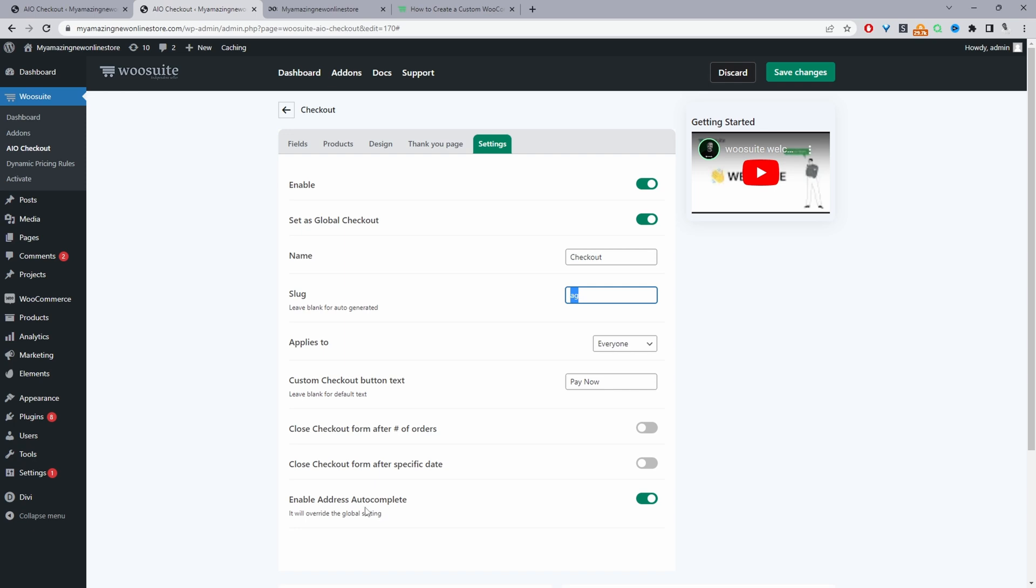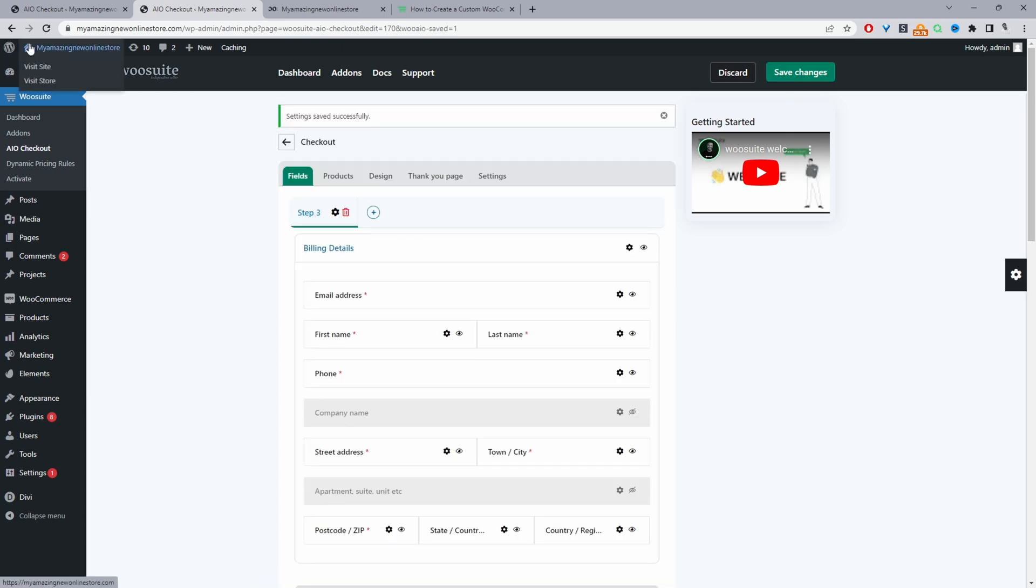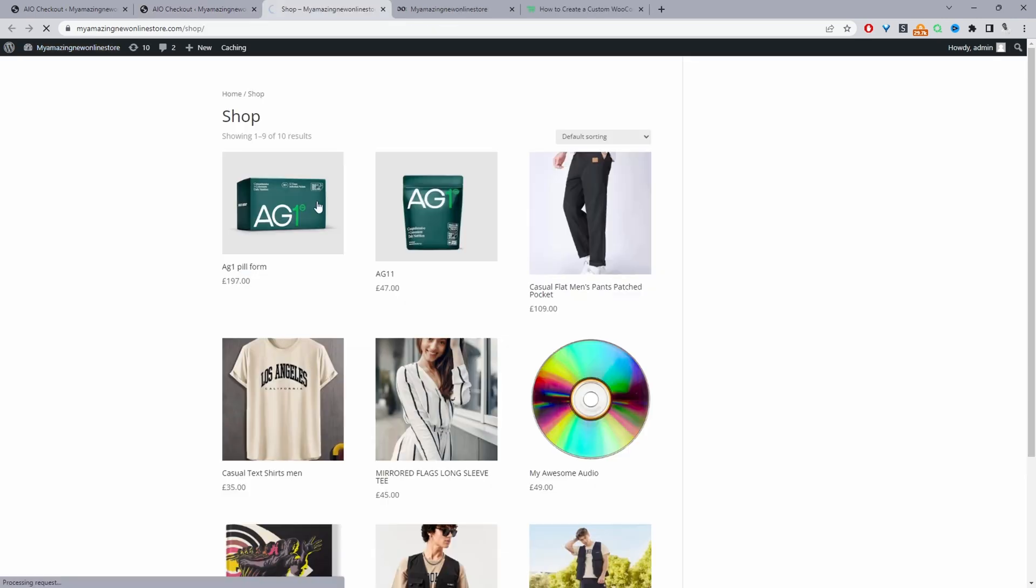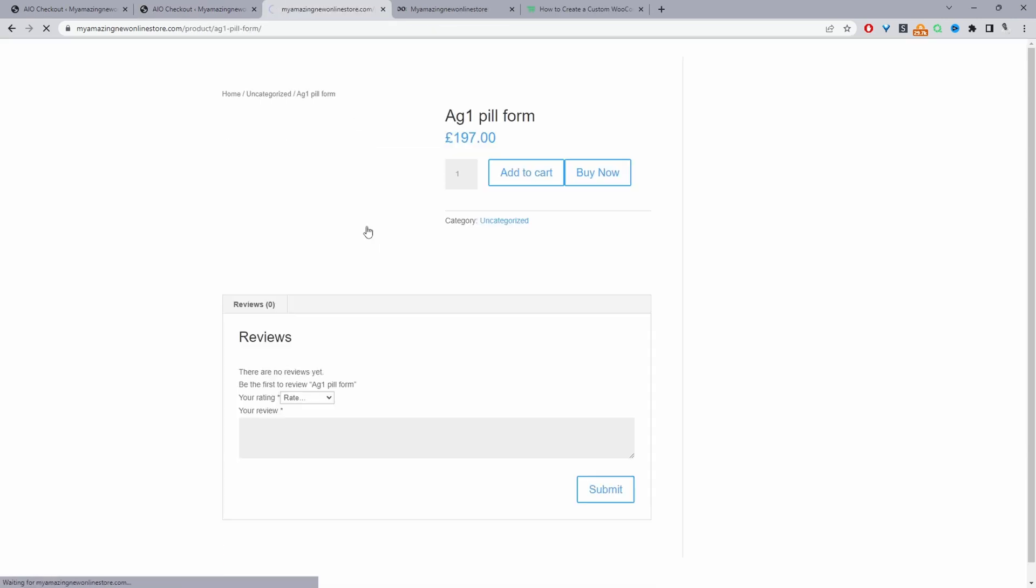If you want to enable Google address autocomplete, you can do so. I'll leave a link on screen to a video showing you exactly how to do that. But let's just hit save changes and let's go ahead and purchase a product. So let's buy this product here.